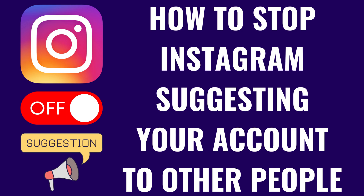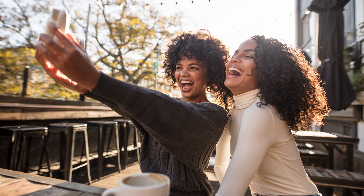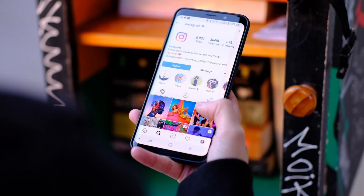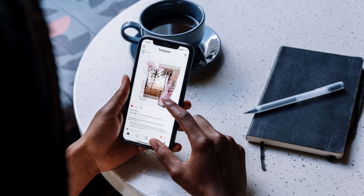I'm Max Dalton, and in this video I'll show you how to stop Instagram from suggesting your account to other people. To be clear, you can only do this through the Instagram website, and you can't do this in the Instagram app on an iPhone, iPad, or Android device.